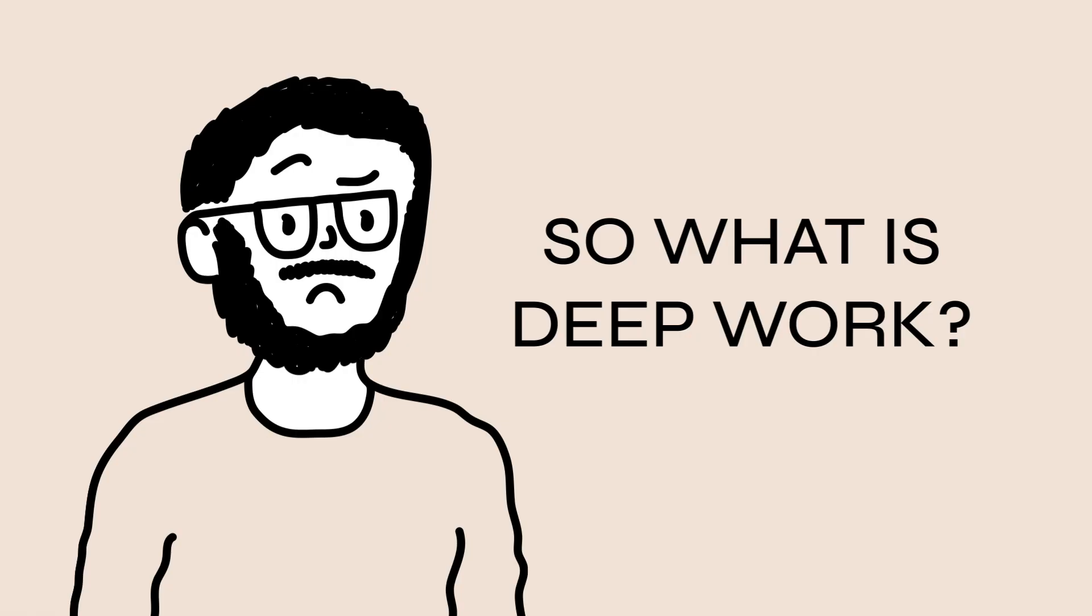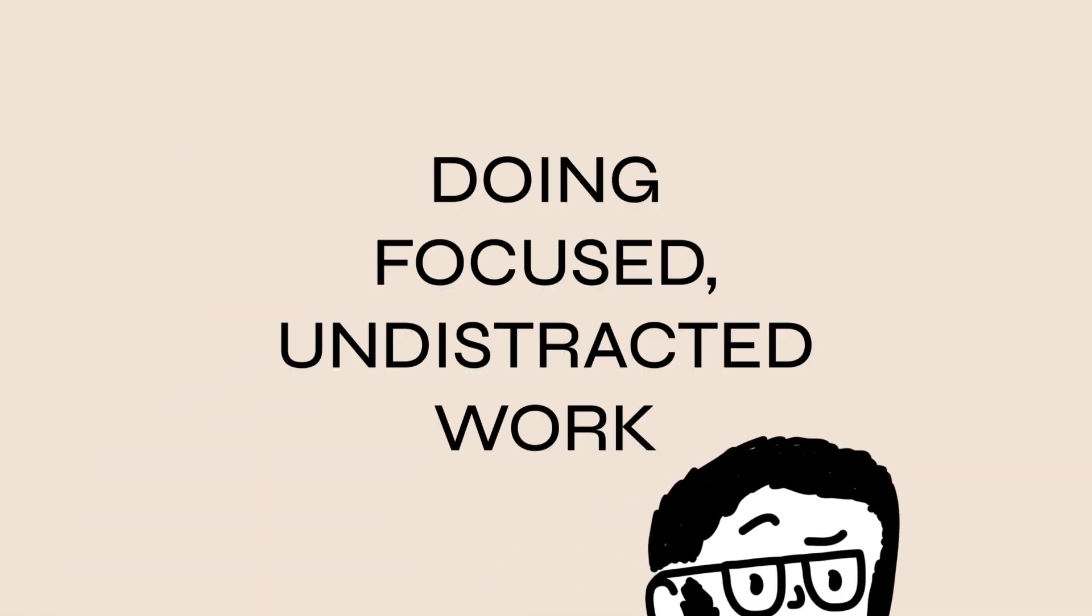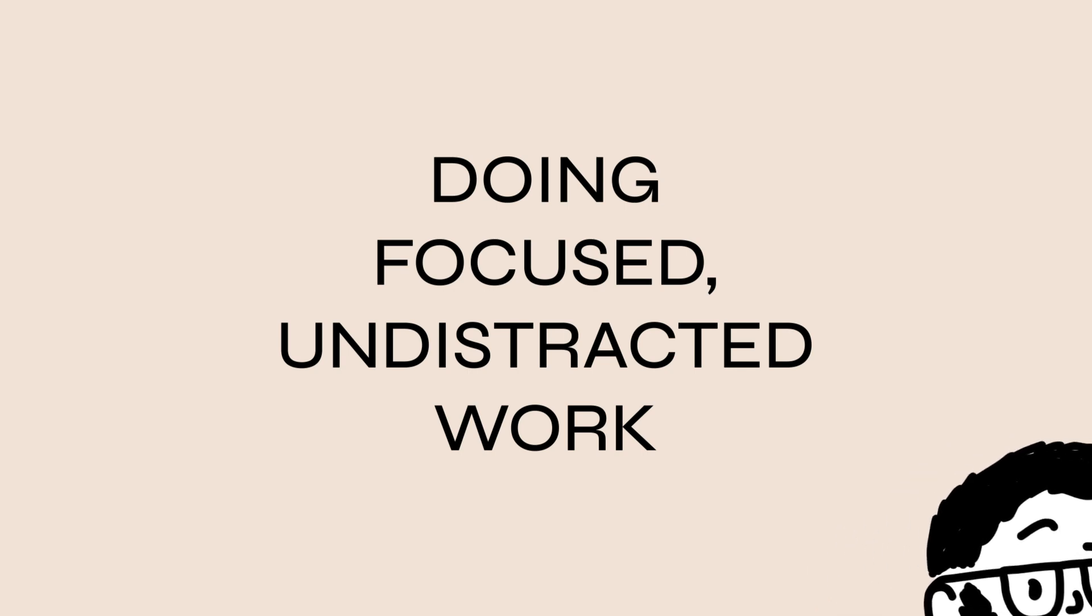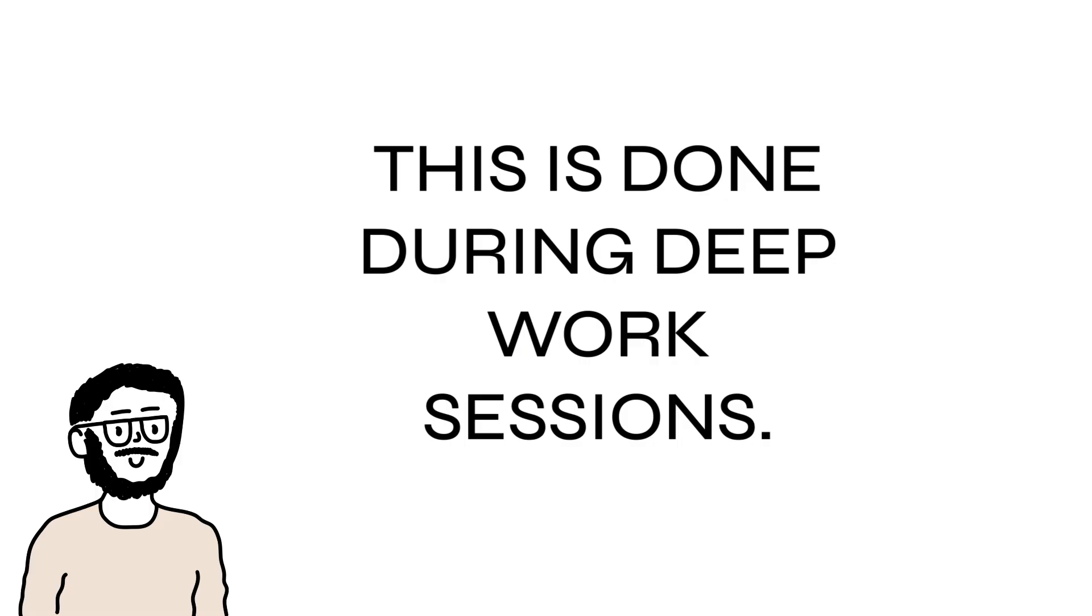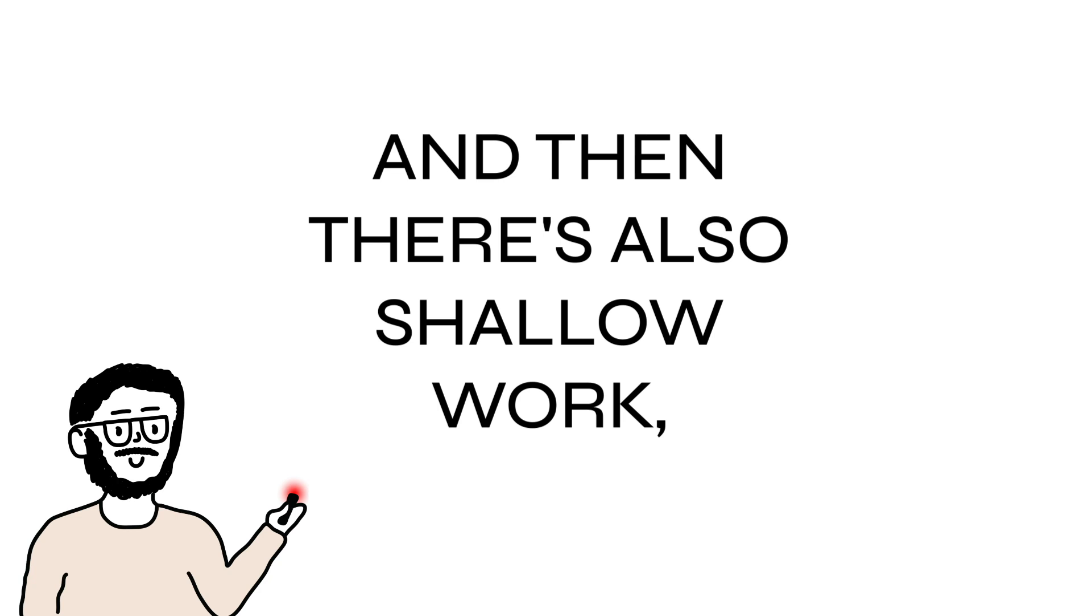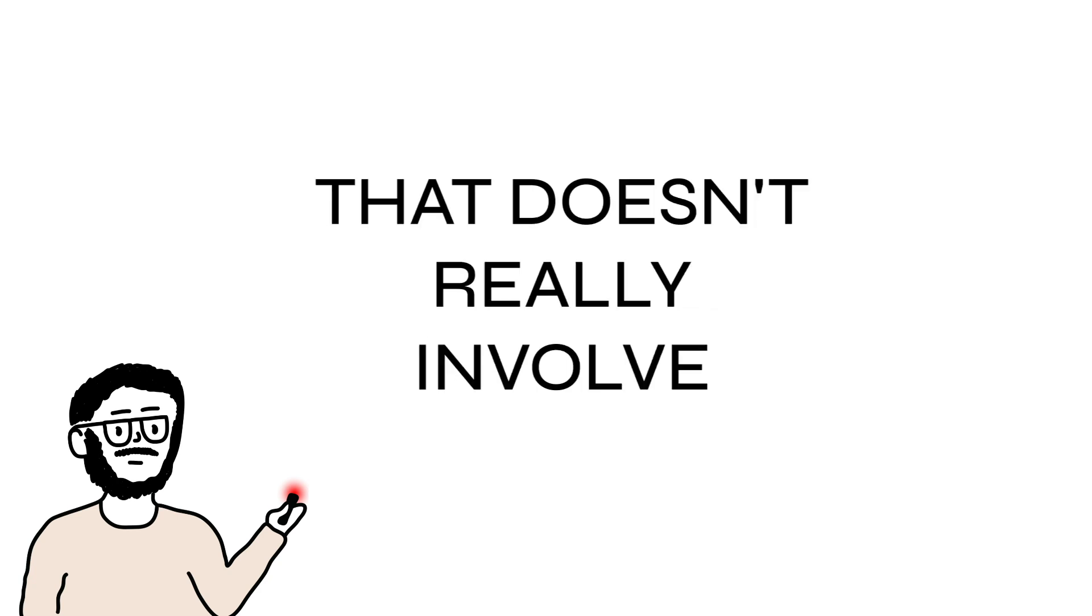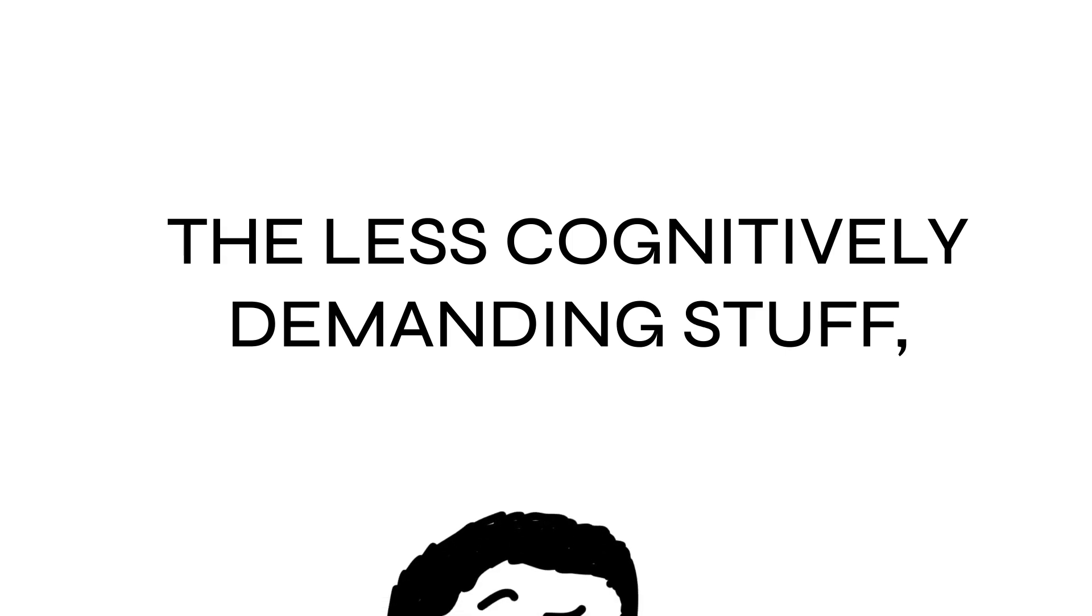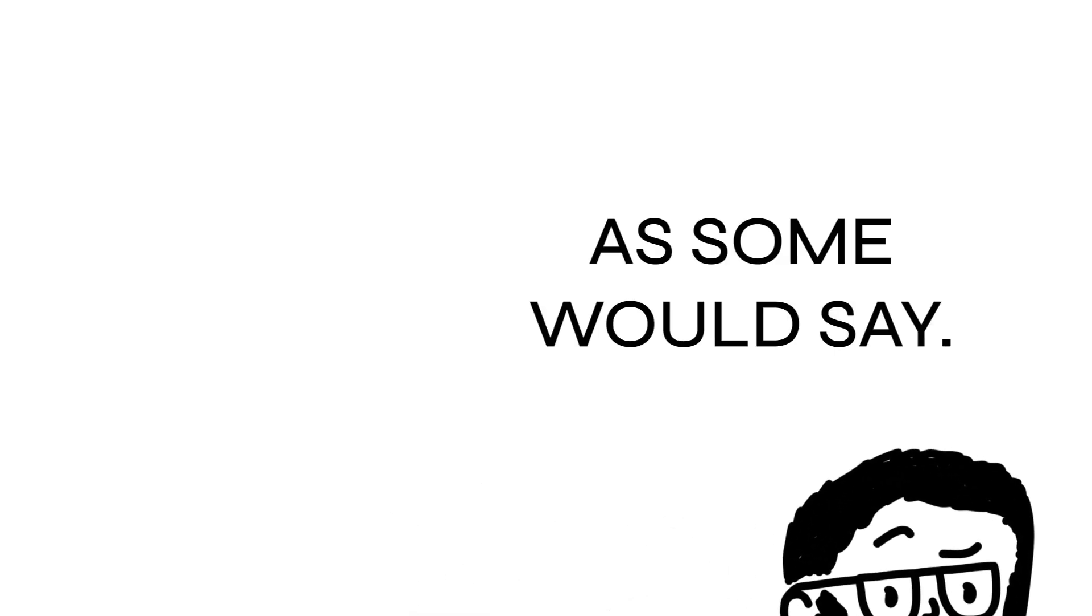So what is Deep Work? Long story short, it's the idea that you need to spend time doing focused undistracted work where you're in the flow state. This is done during Deep Work sessions, and then there's also shallow work, which is the easier stuff that doesn't really involve that much energy to do, the less cognitively demanding stuff.